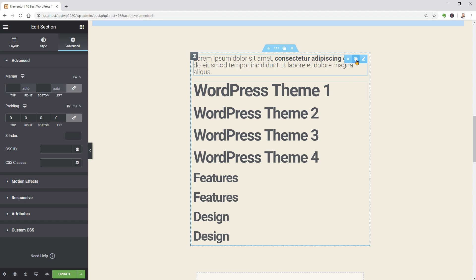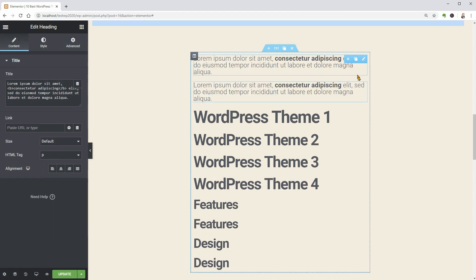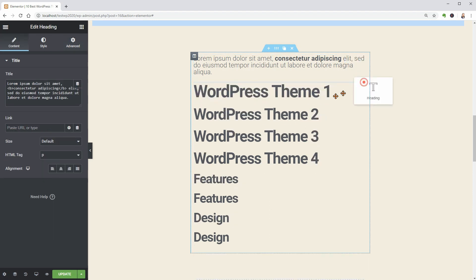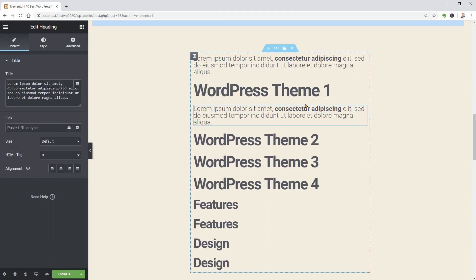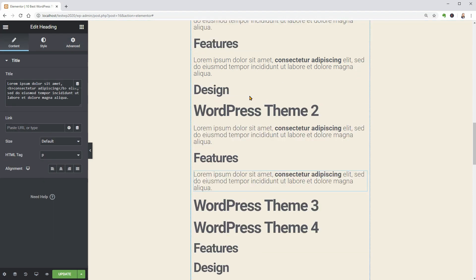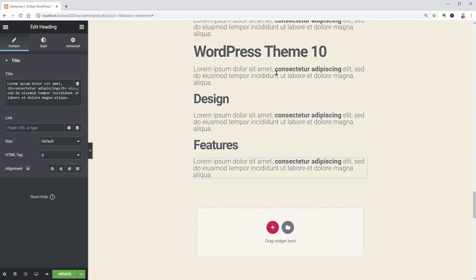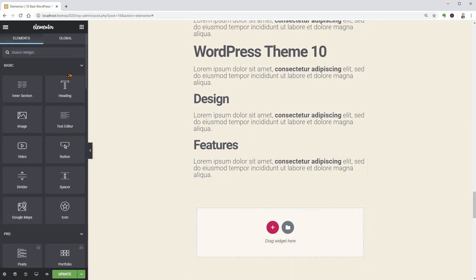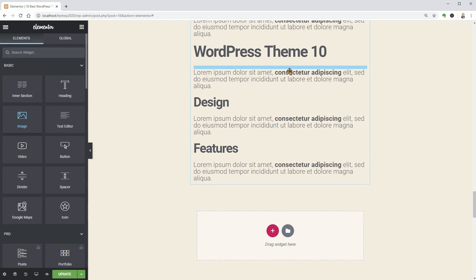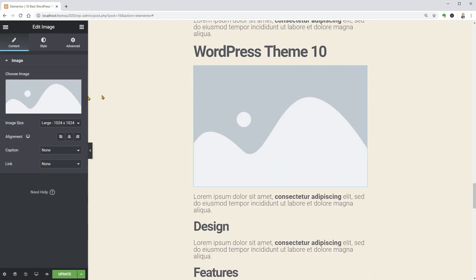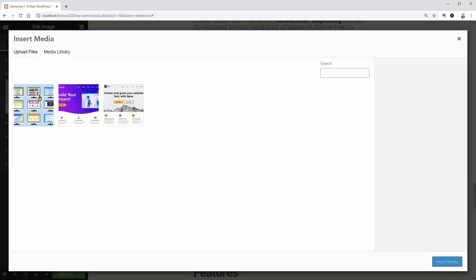Duplicate the paragraph widget as many times as you need and finally add the images to each theme. At the end,